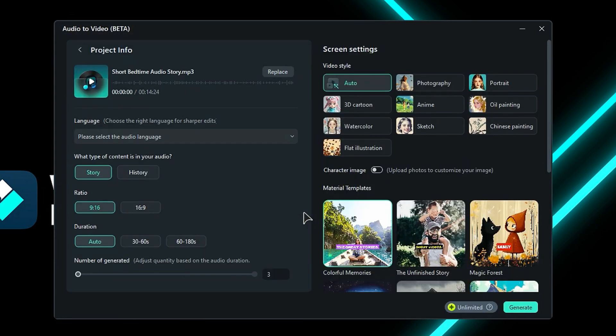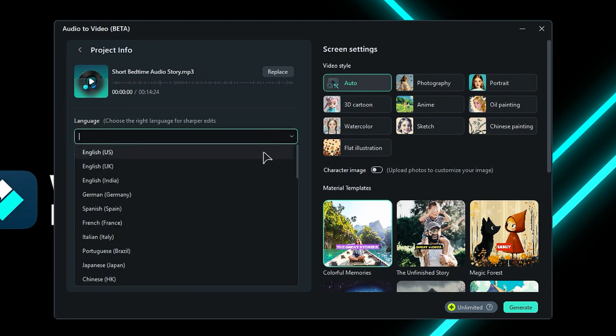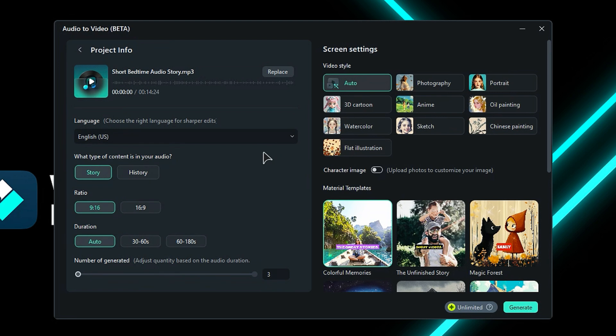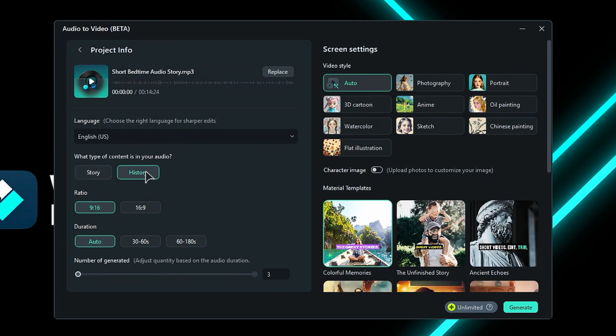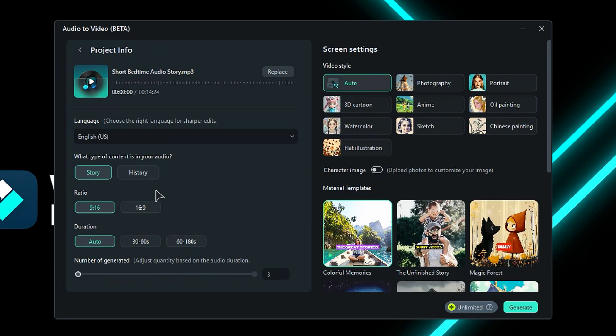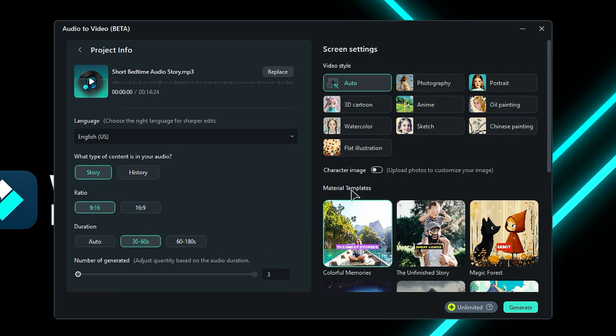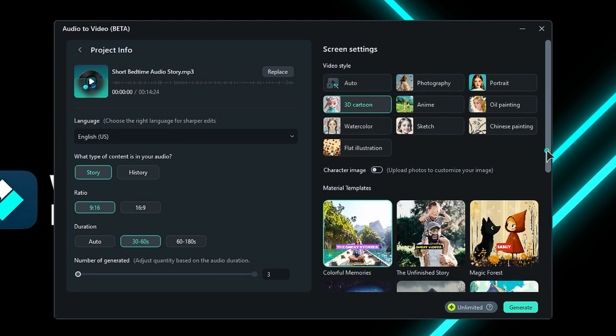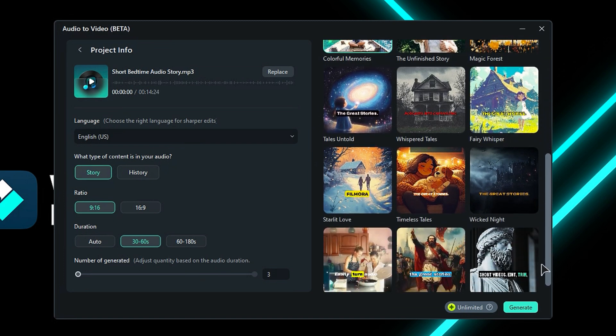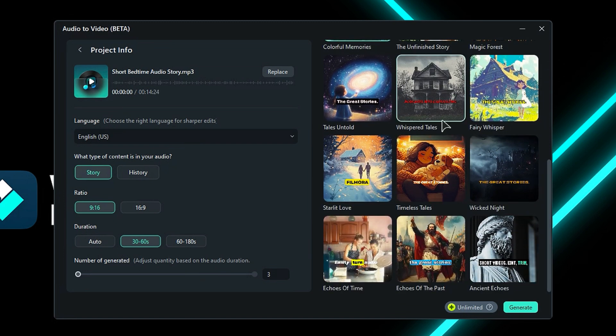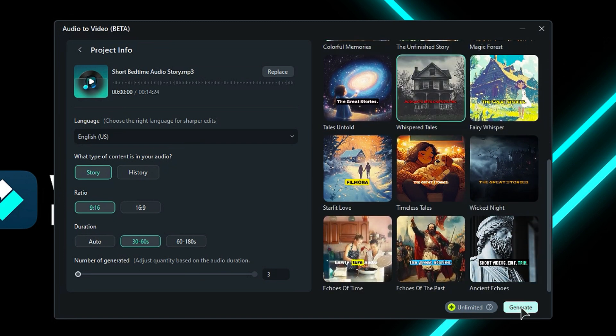On the next screen, on the left side you'll get the project setting, and on the right side you'll get the screen setting. First, select the audio language. Select the type of content in your audio: choose between story or history. Then select the aspect ratio, choose the output video duration, and adjust the number of videos generated. Select the video style from the 9 available options. If you have a character image, use the character image option. Finally, select the template from 10 available options and click on Generate.